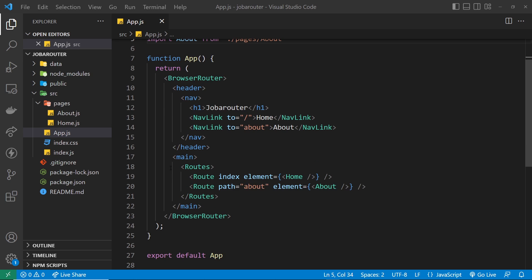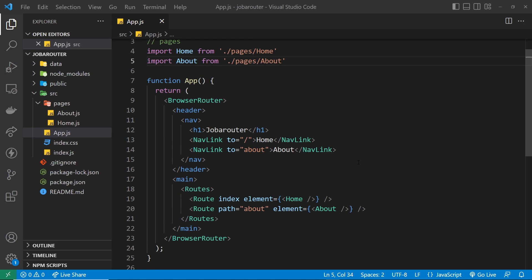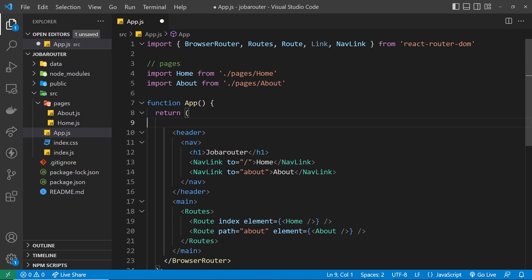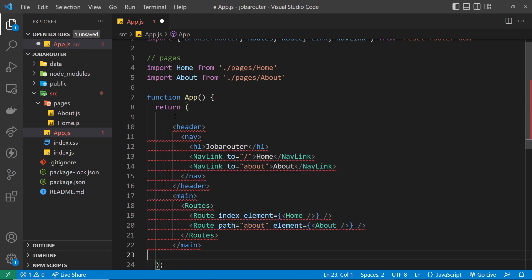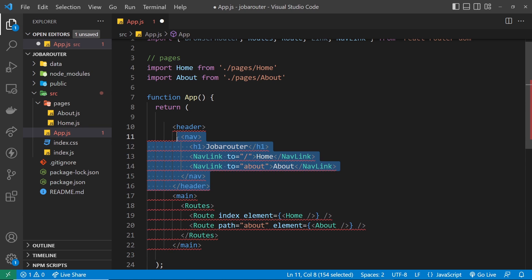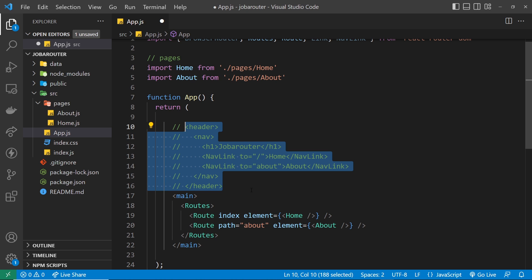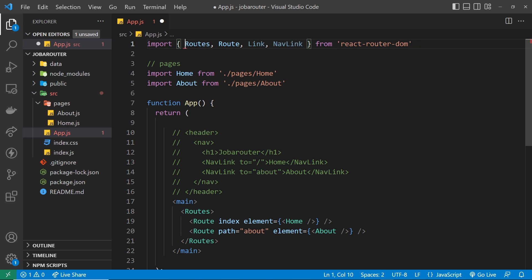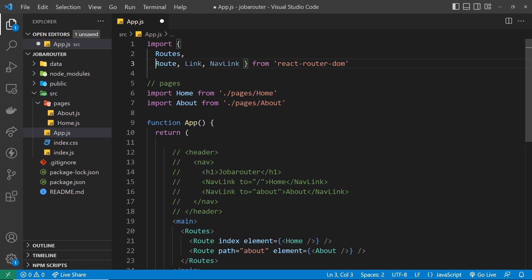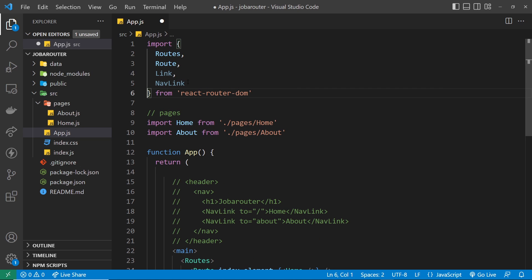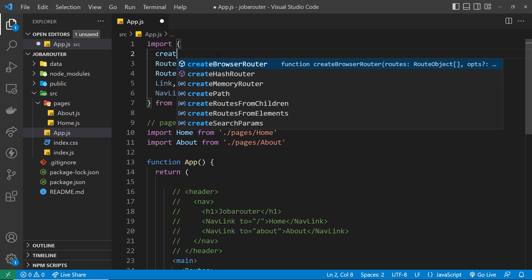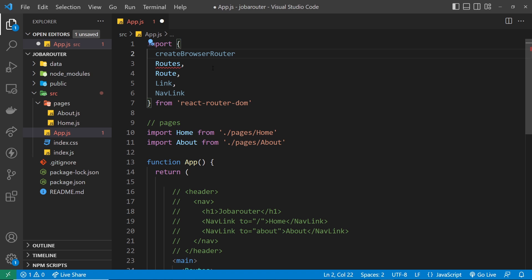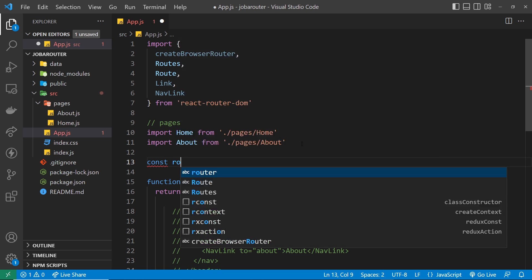Let's change the way we've done this to match the newer way of working. The first thing we want to do is get rid of the BrowserRouter component and remove that import. We'll comment out the header stuff for now. Then we need to import the createBrowserRouter function, putting each import on its own line for readability. Now we can use that function to create our router by saying const router equals createBrowserRouter.